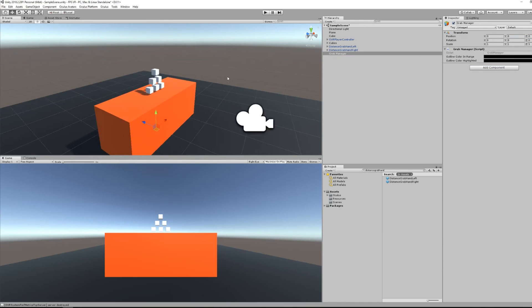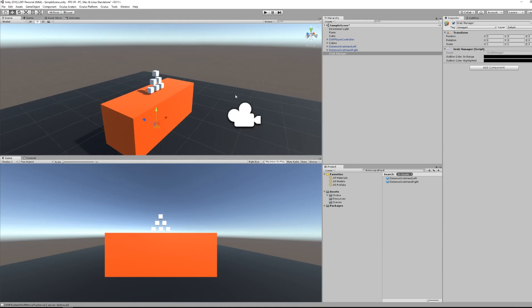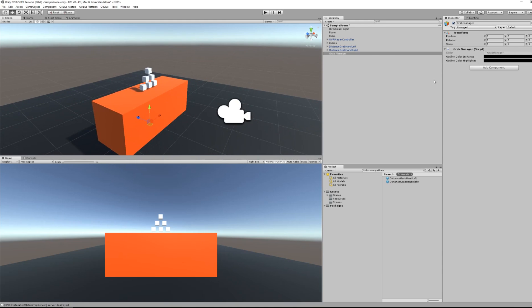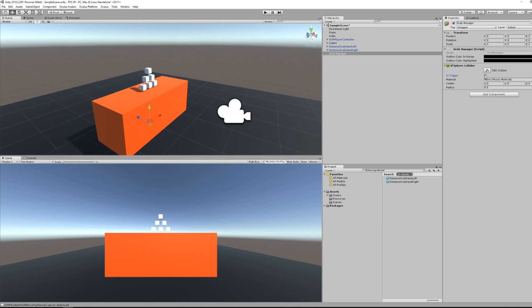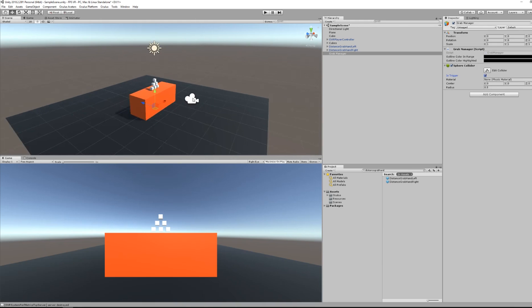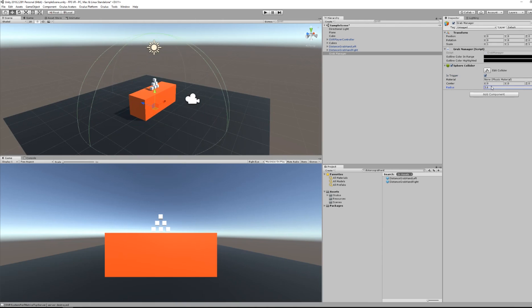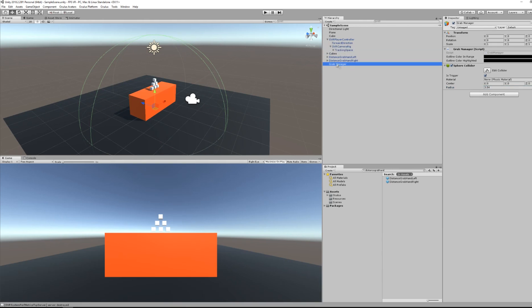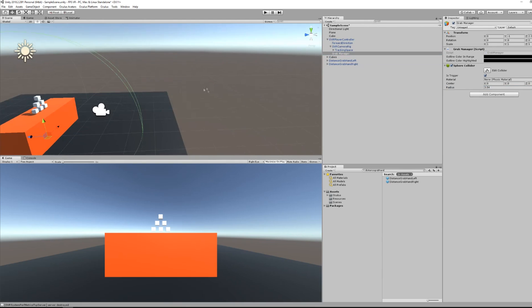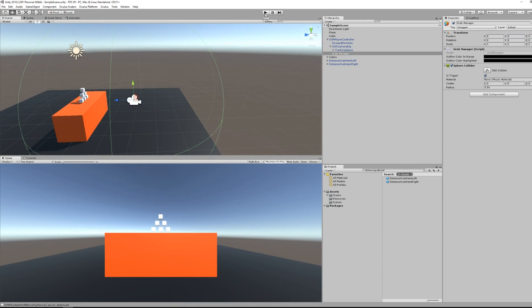Then add also a sphere collider. Set the is trigger parameter to true and set the radius to the distance radius you want to grab the object. So objects within this collider will be able to be grabbed from a distance.